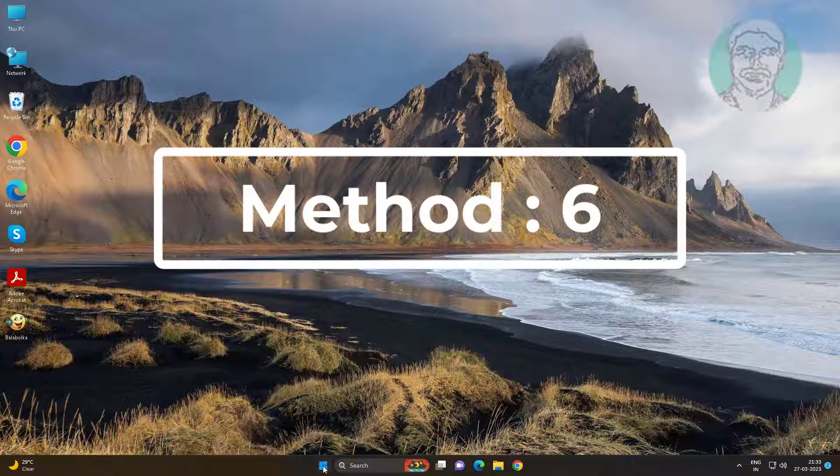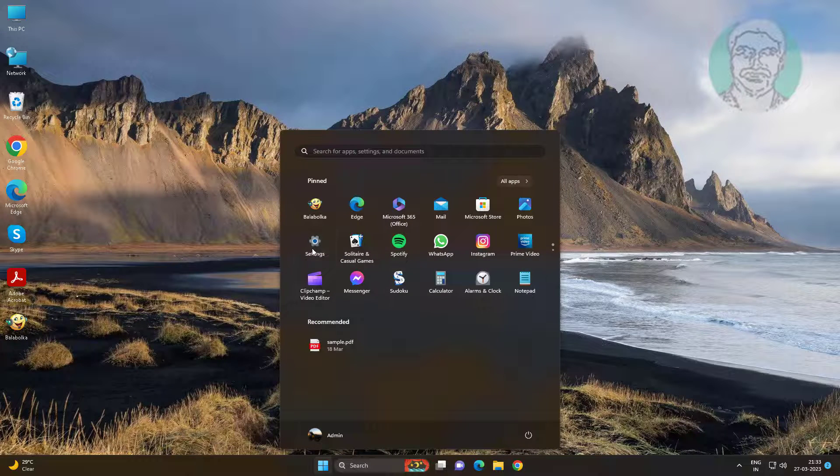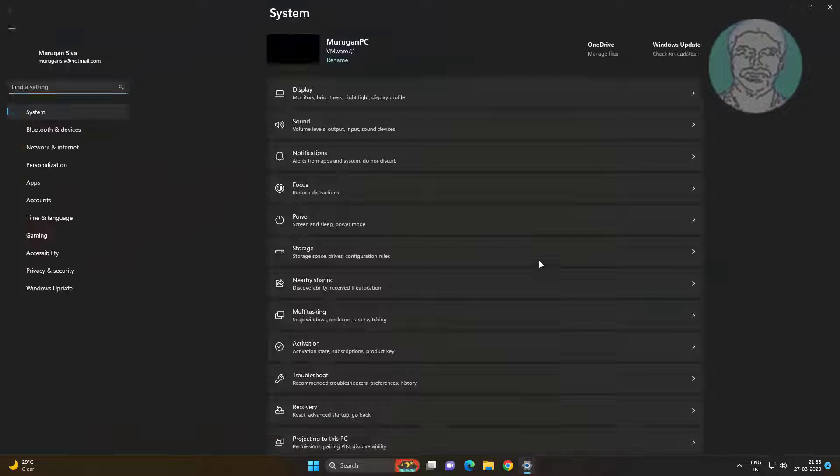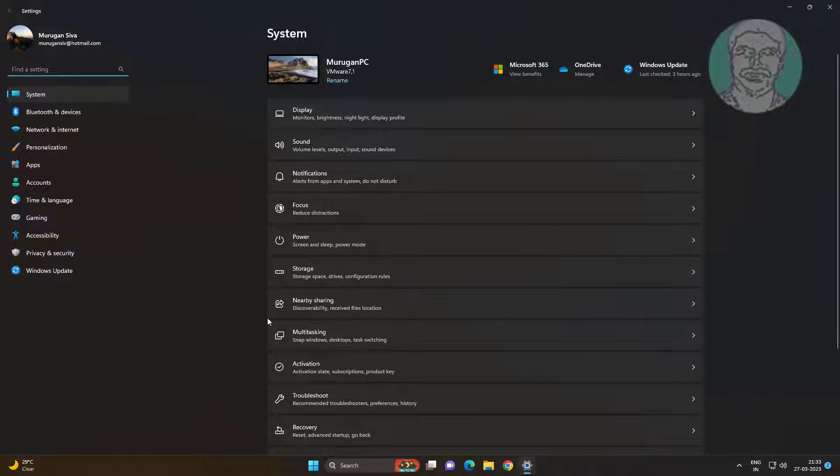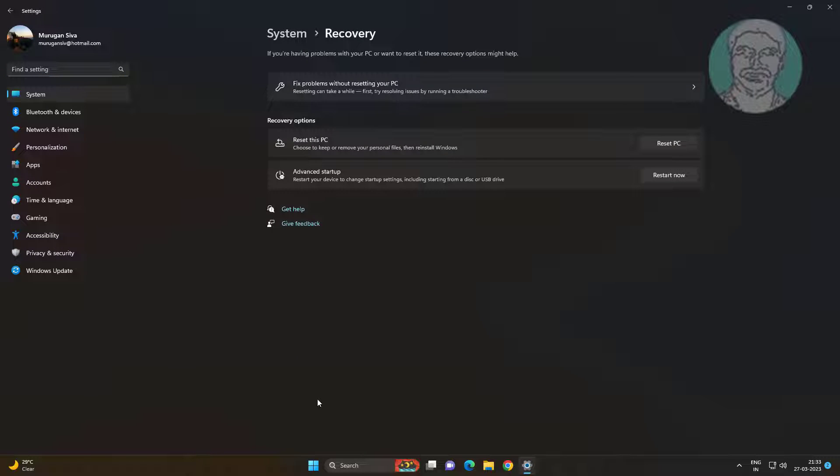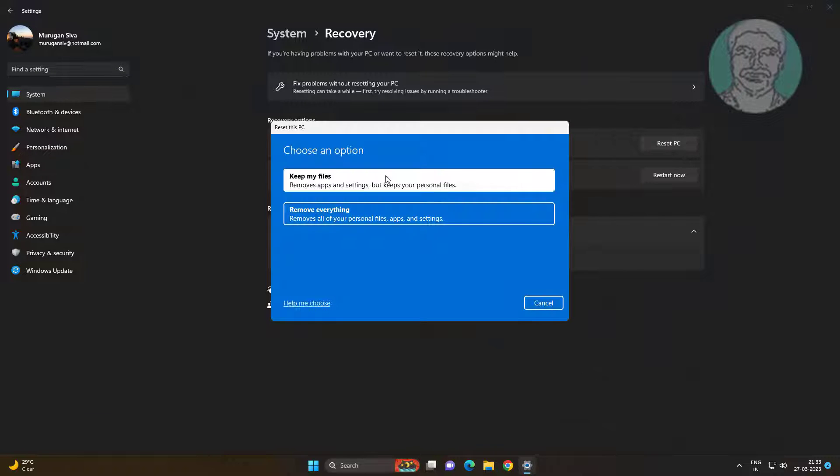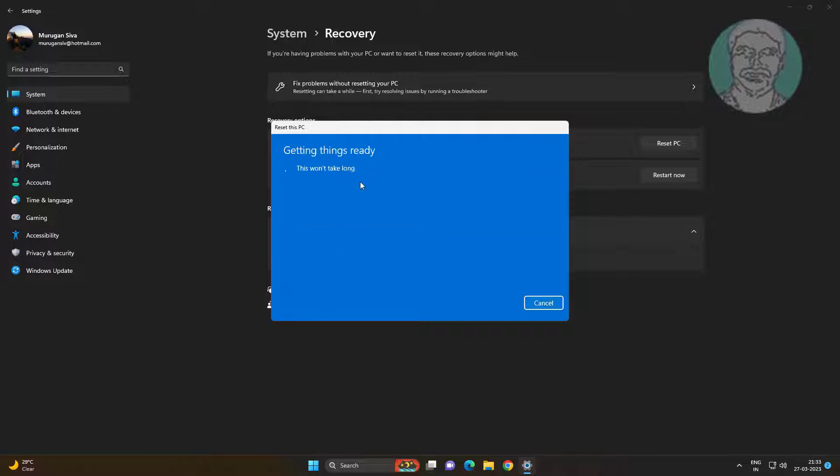Sixth method is click Start, Settings, click Recovery, click Reset this PC. Select Keep my files.